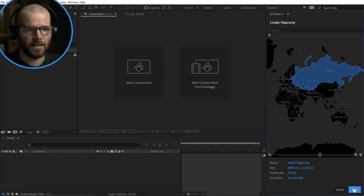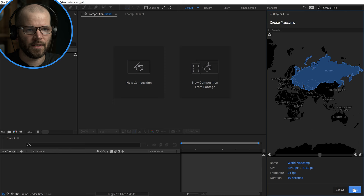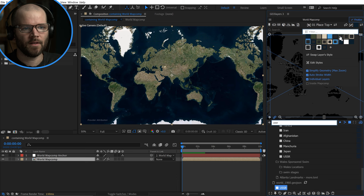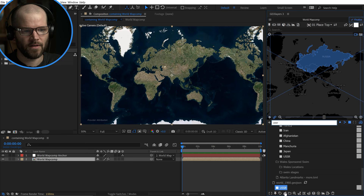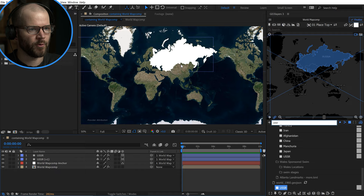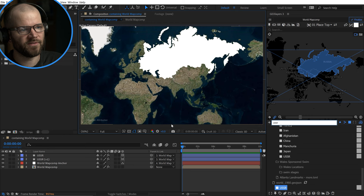Let's go ahead and create a map comp. I'll pick the Bing aerial satellite map, grab a solid white layer style, then grab the USSR and draw that feature out. Voilà — I have this country border. Some of these shapes aren't perfect; the edges are a little rough. But it's pretty amazing.